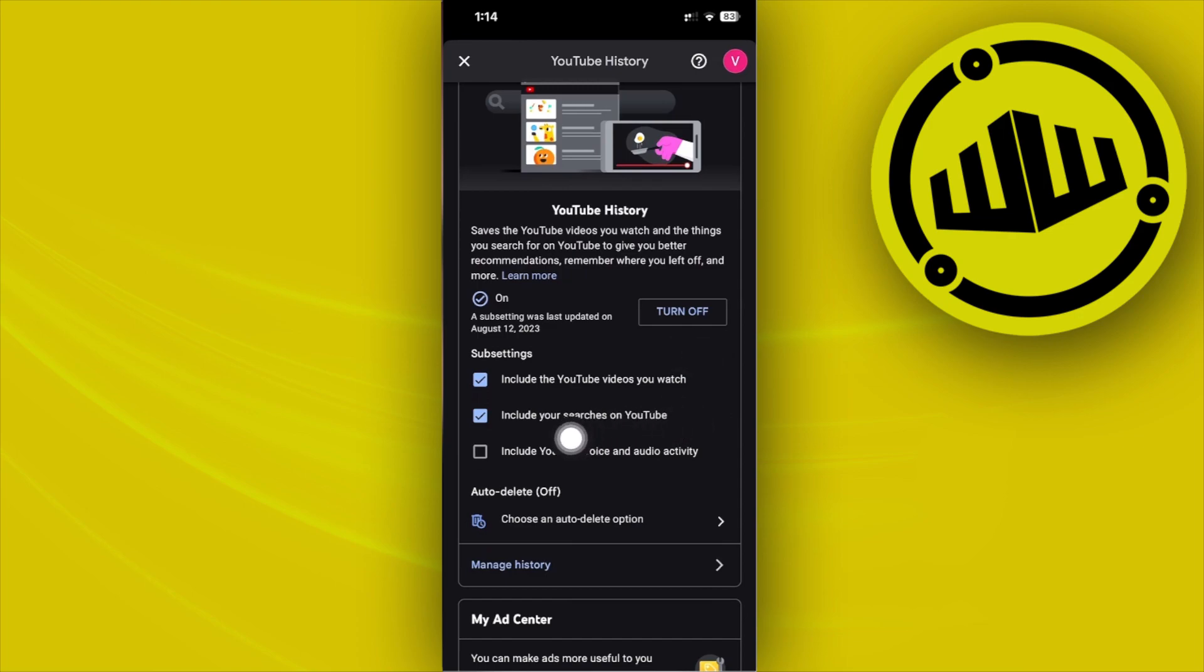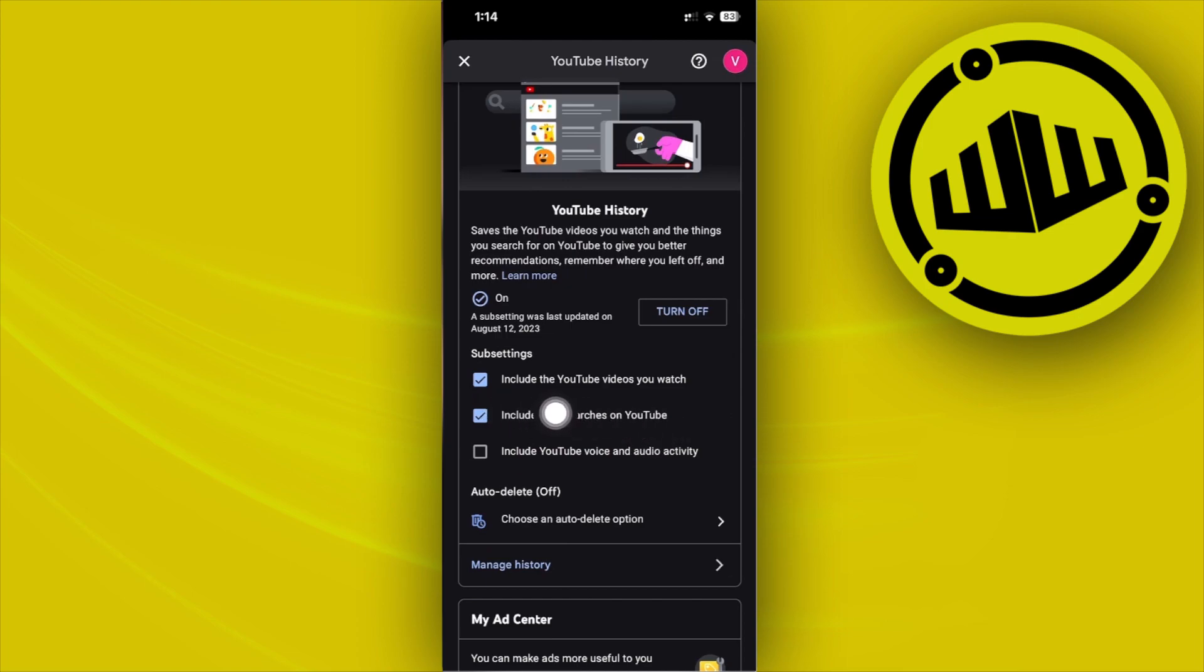...do and make sure first is that we have these checked. We need to check 'include your searches on YouTube' and also 'include the YouTube videos you watch'. Once that is already checked, we can now go ahead...